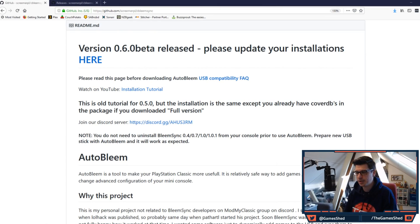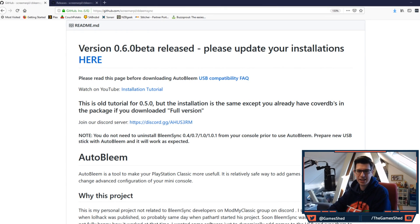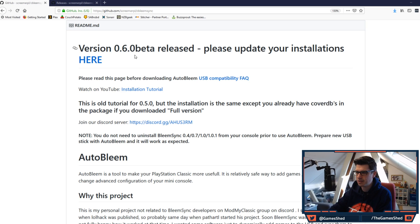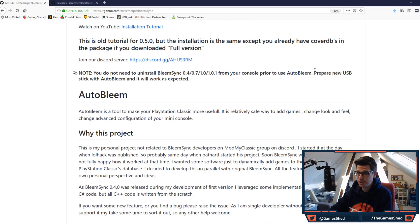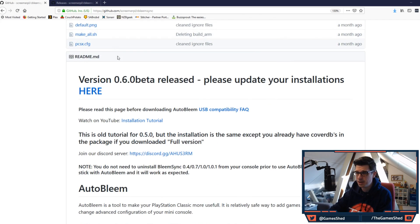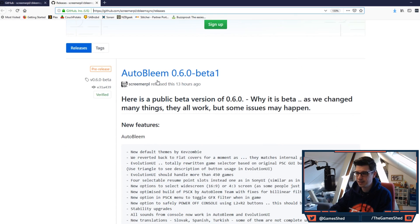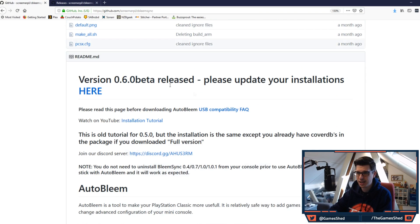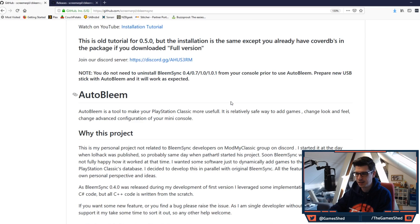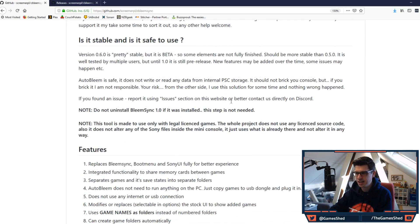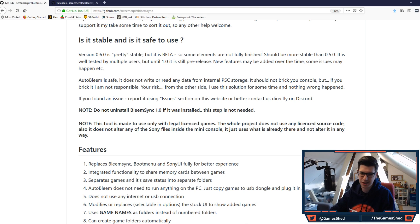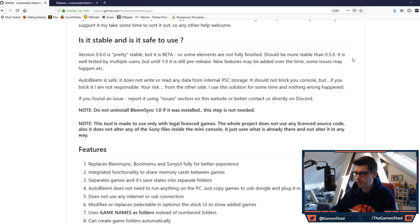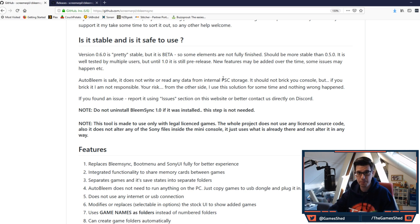Right, here we go. Here is the page, the GitHub as same as before. Version 0.6.0 beta released. Please update your installations here. As always, it's the same link to get the software. Here is it stable and is it safe to use? It's pretty stable but it is beta so some elements are not fully finished. Should be more stable than 0.5.0. It is well tested by multiple users but until 1.0 it is still pre-release.